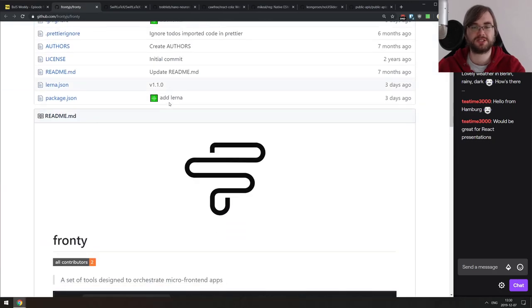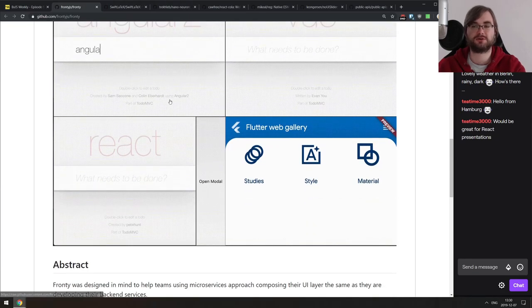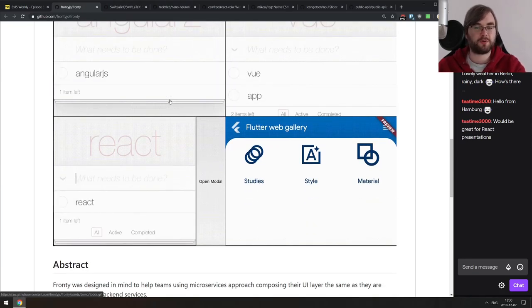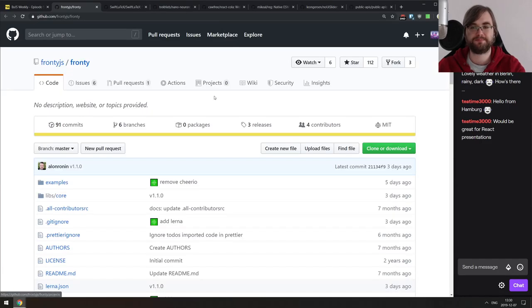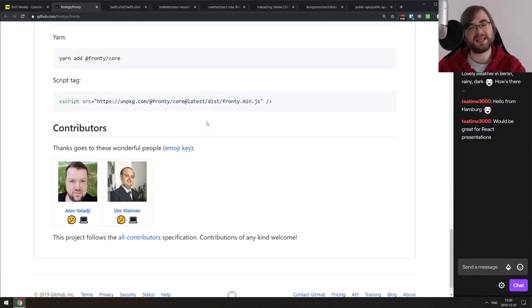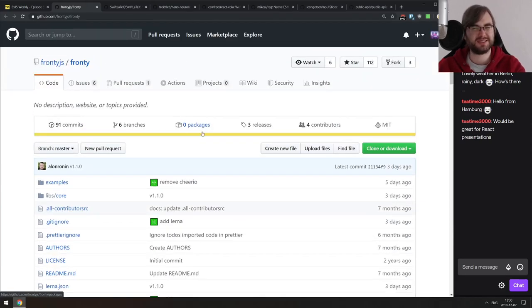Next is Fronti — a set of tools designed to orchestrate micro frontends. It's sort of a meta framework that allows you to unify other frameworks into one app. The docs are slightly confusing and not exactly detailed, but it seems like an interesting framework if you want to dig into it.